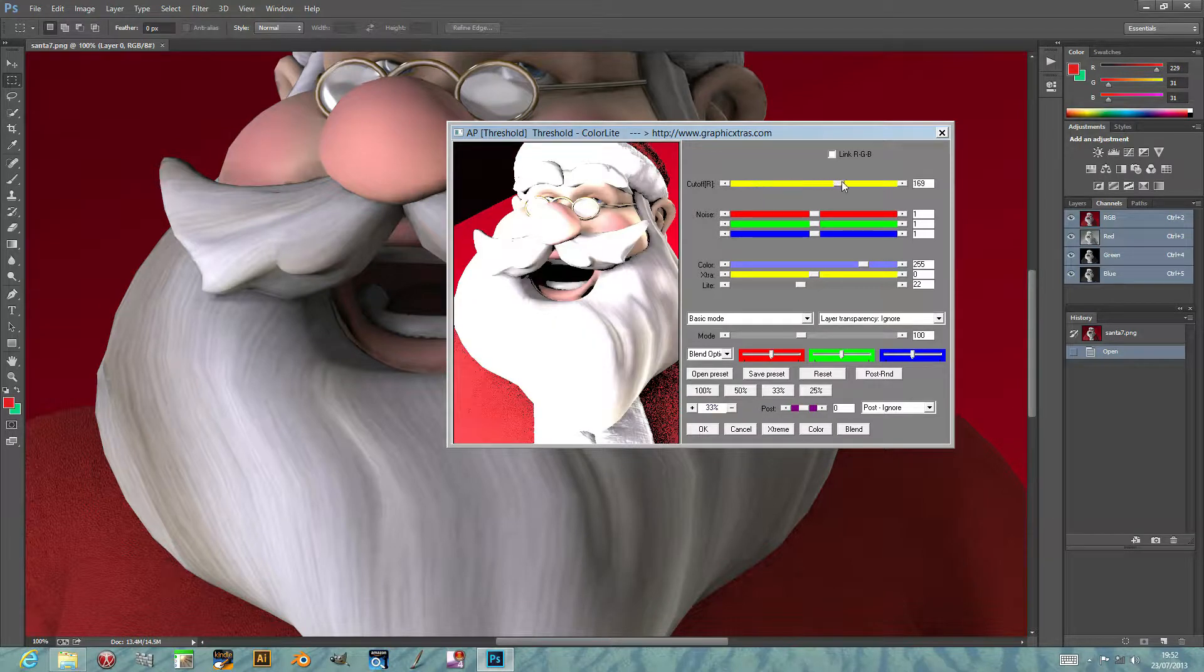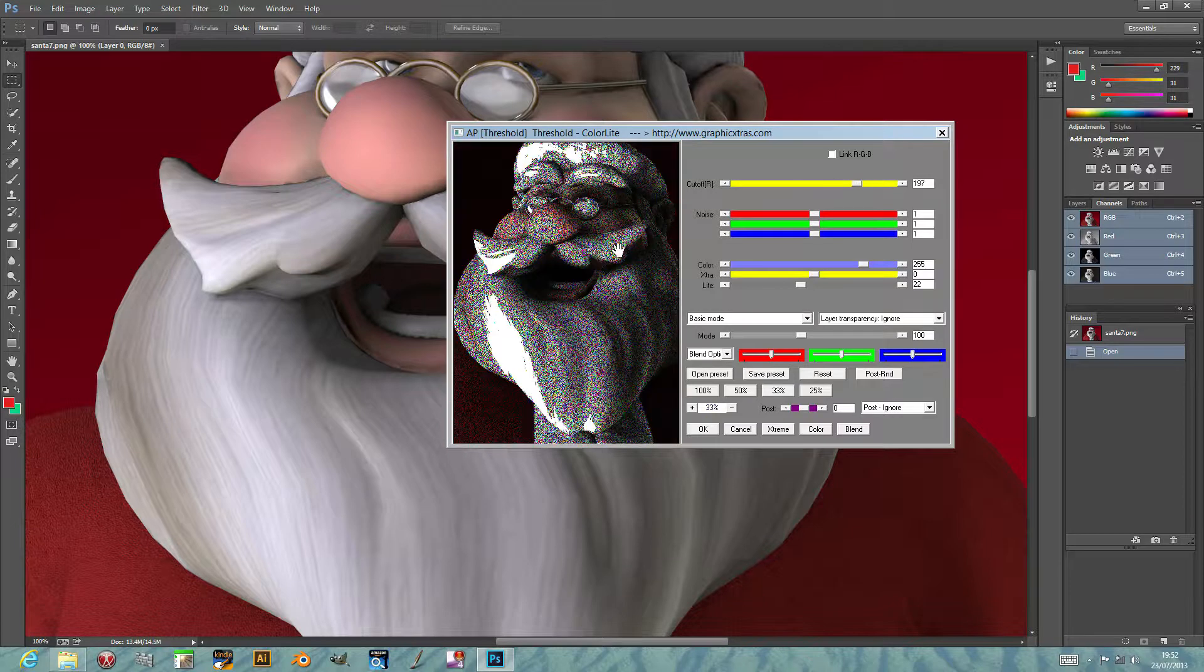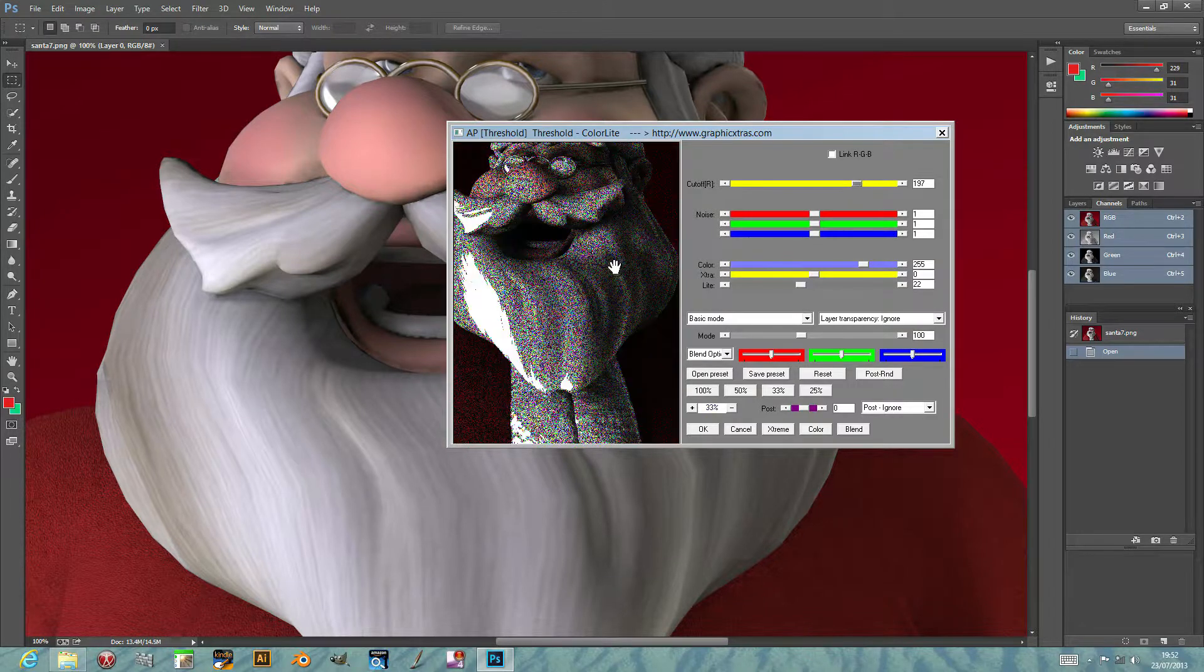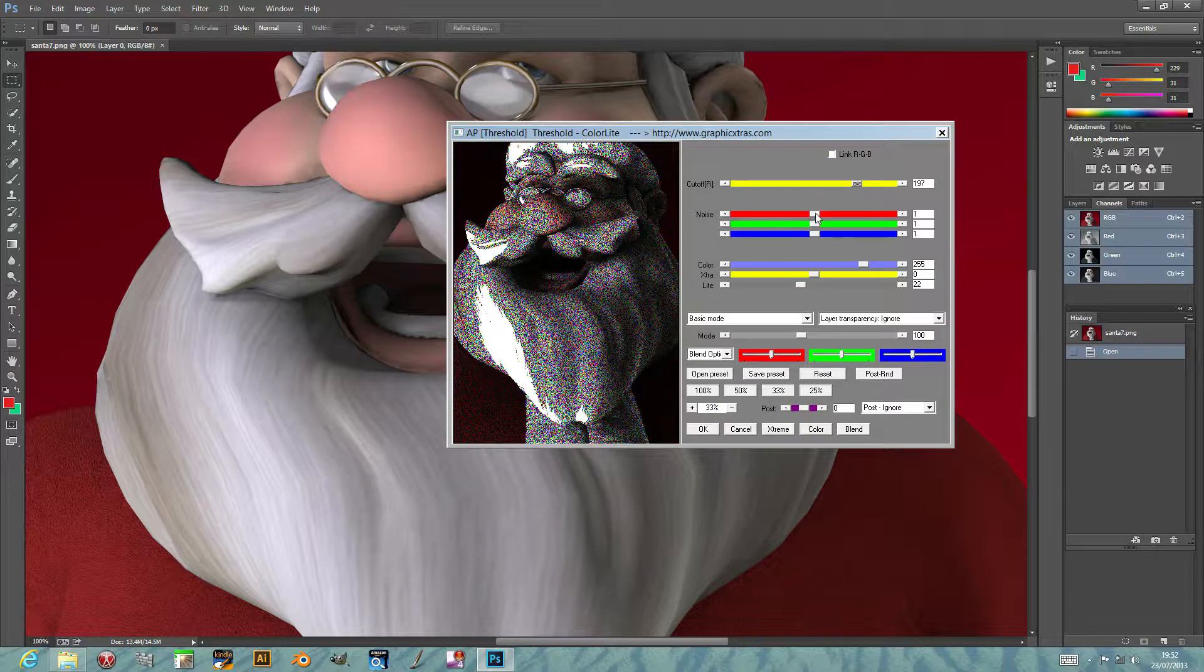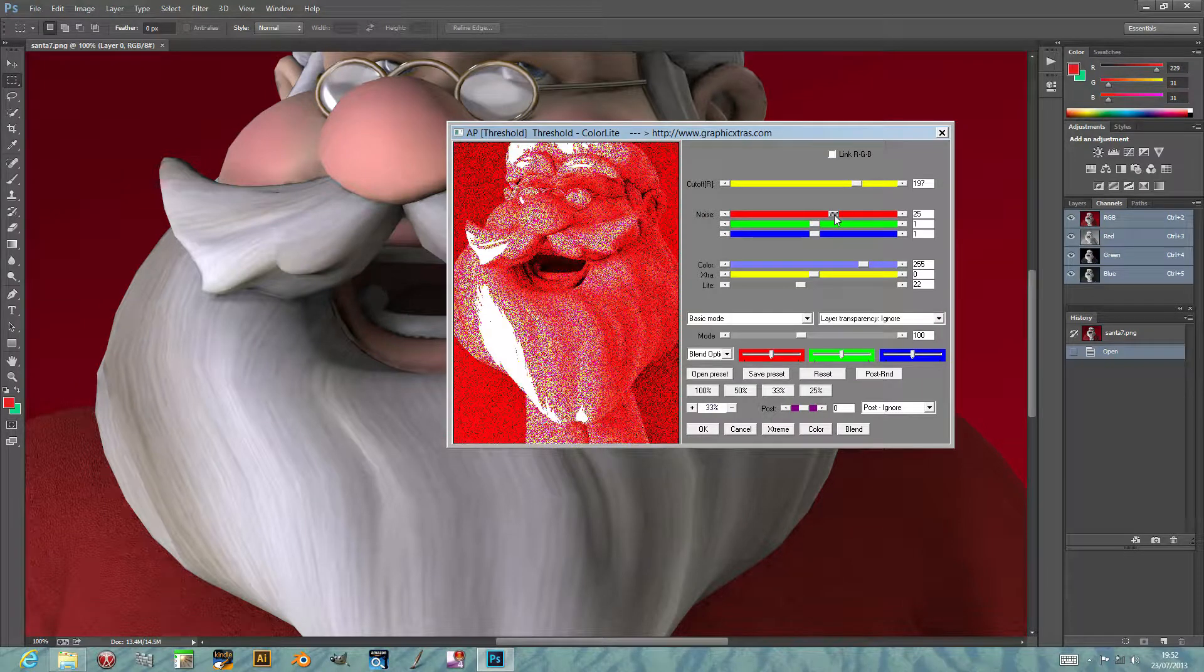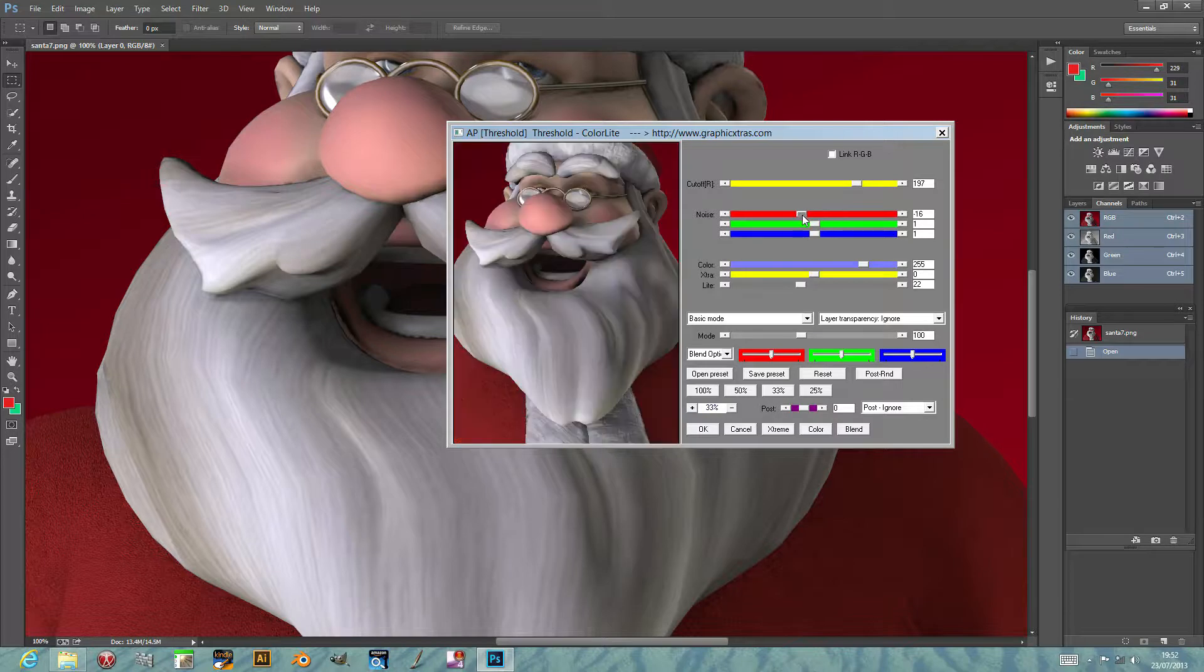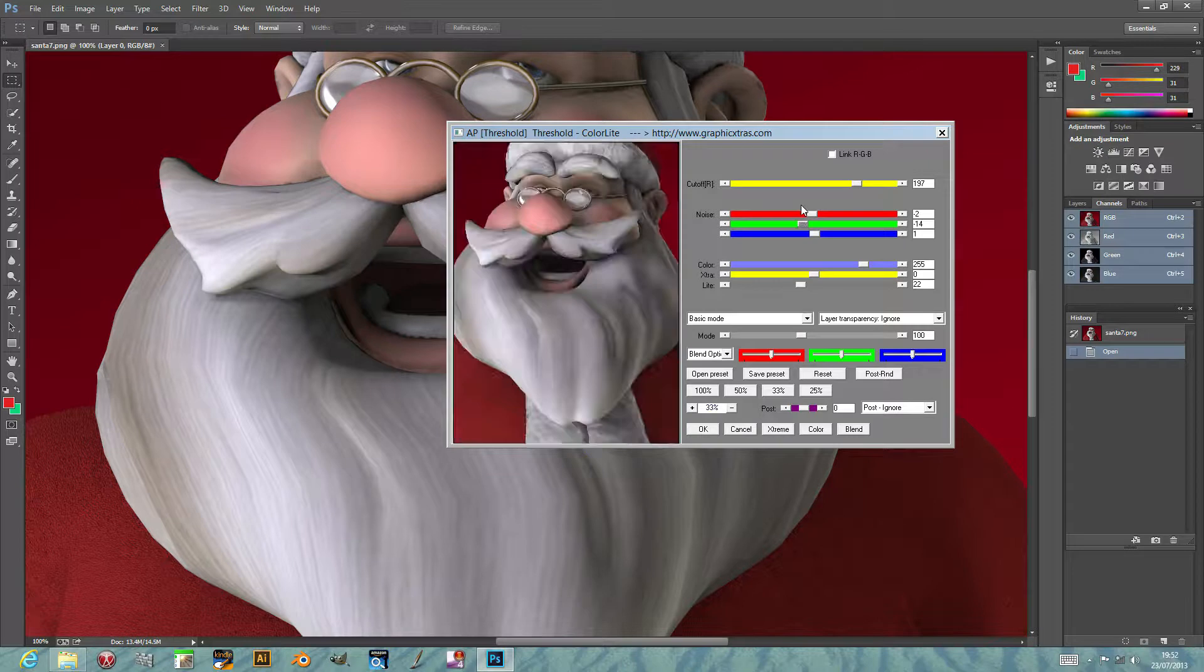You can also modify the noise on individual channels. So obviously the red channel, this is for the green channel, and in most of these cases it's probably best to do subtle changes.